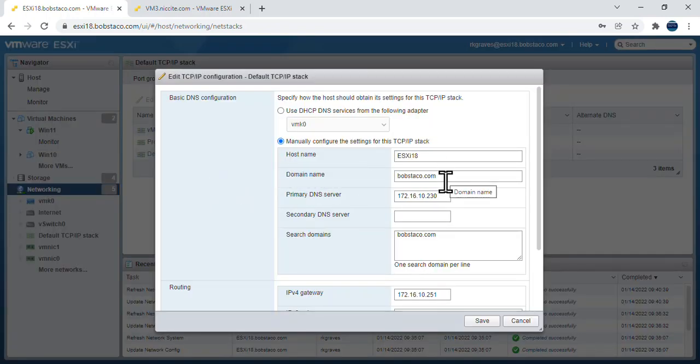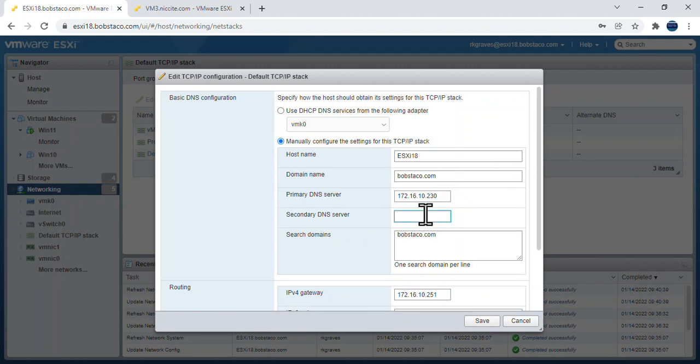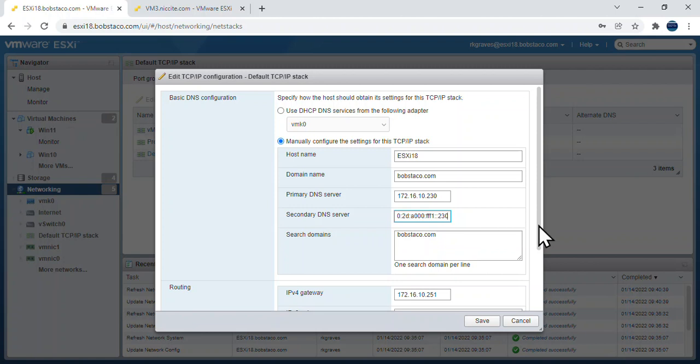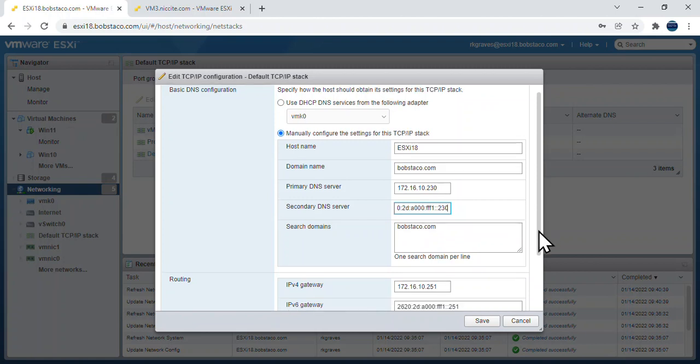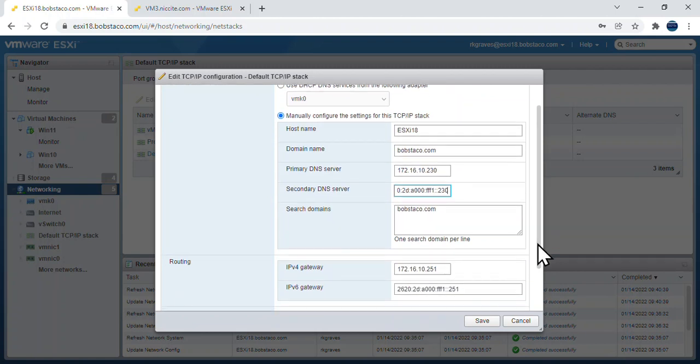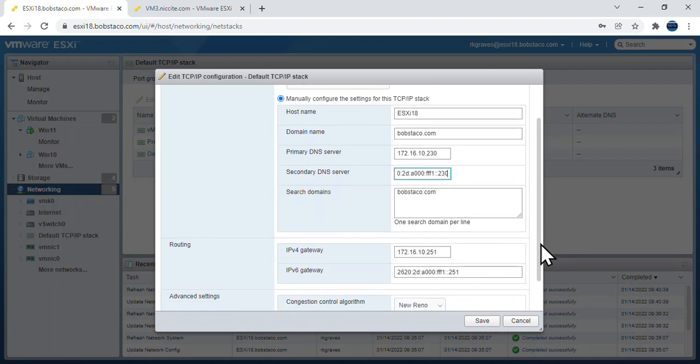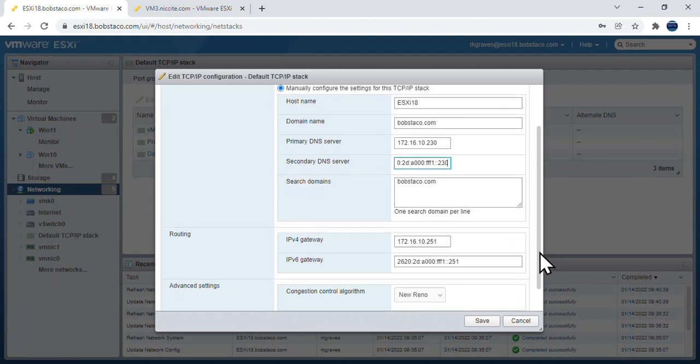Our hostname, domain name, primary DNS server, secondary DNS server. The secondary DNS server is the IPv6 address for that same server ending in .230. That's a server called server 1 here in Lab A.